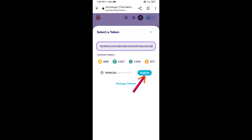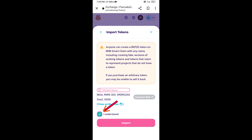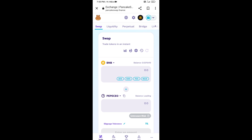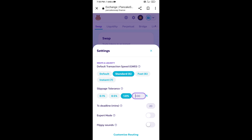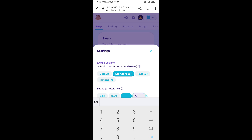Click on Import, click on I Understand, and then click on Import again. After that, you will set the slippage for effective purchasing. Click on the settings icon, set five percent slippage, then click the confirm icon.